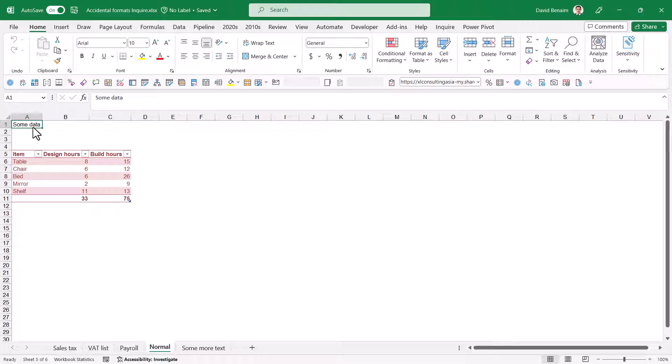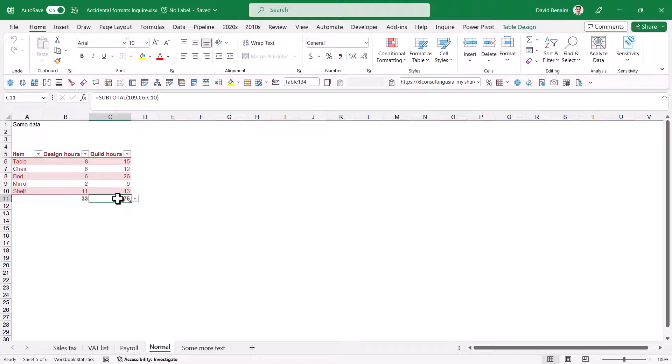By far the most likely reason why you have a bloated Excel file is because of unneeded formatting. So let me show you what I mean. Currently you can see that my last cell in my spreadsheet is probably here. I'm going to make that yellow.